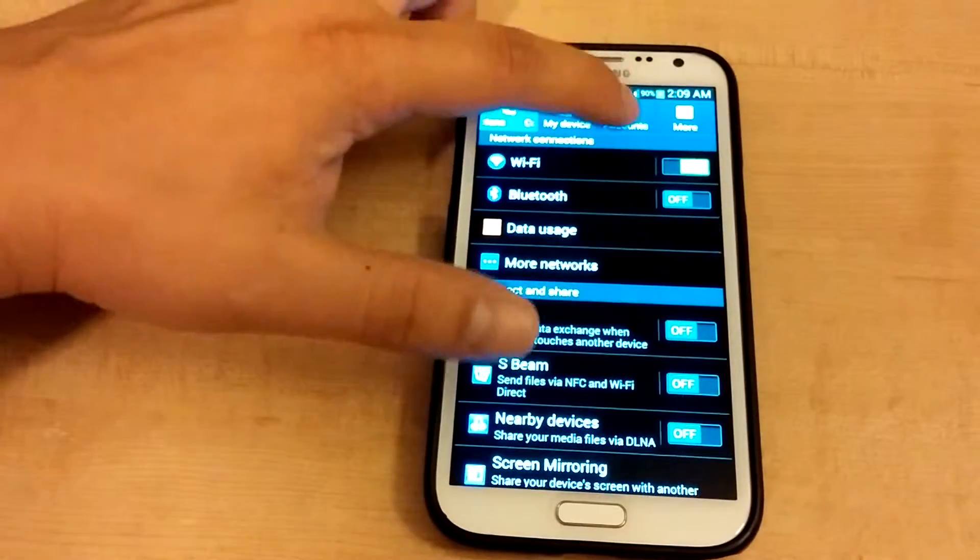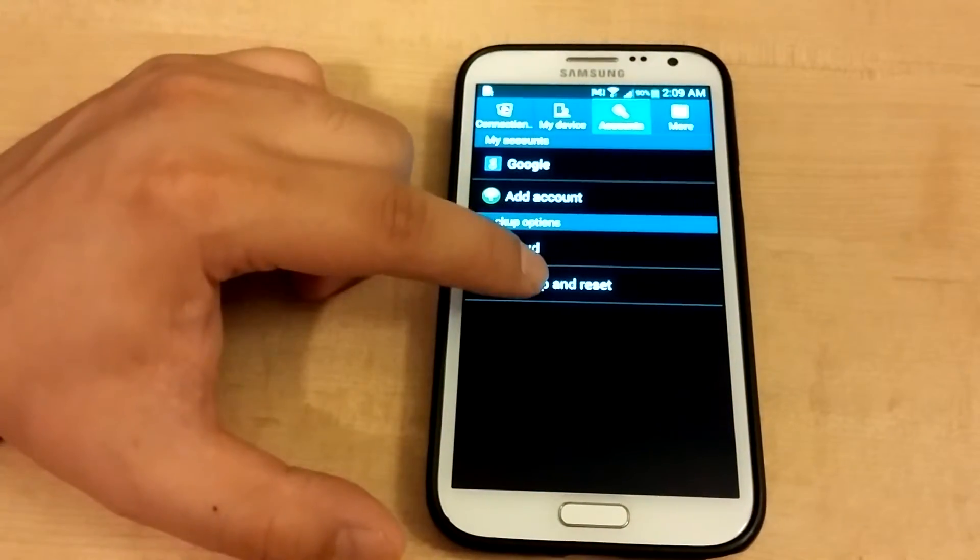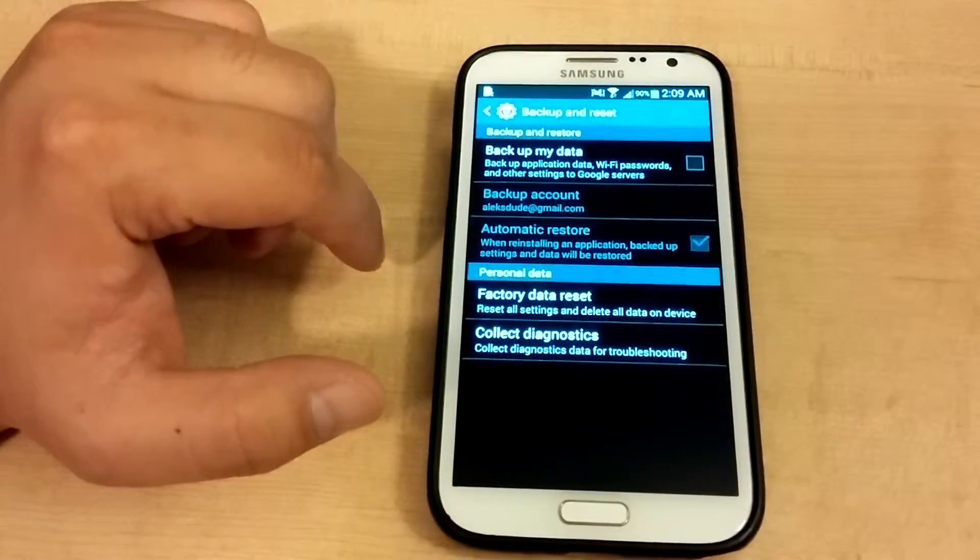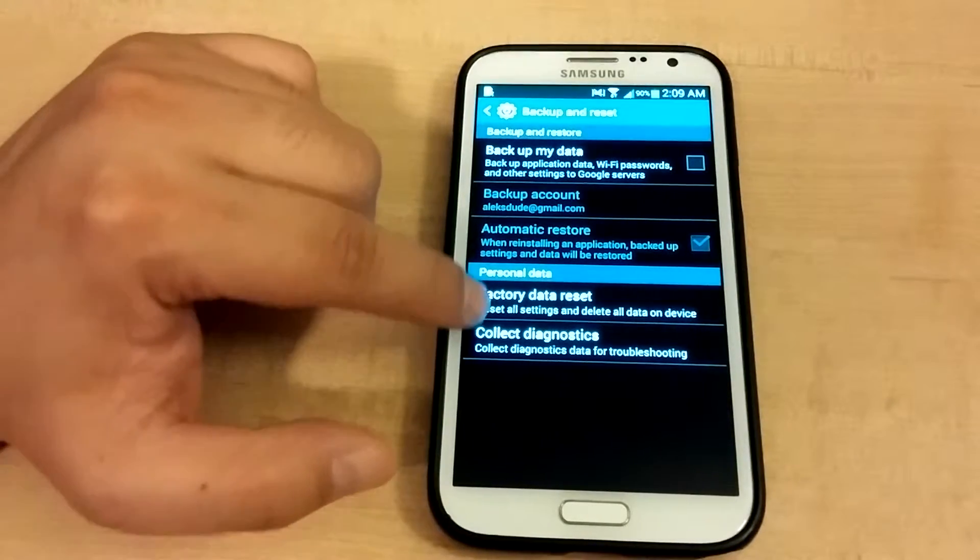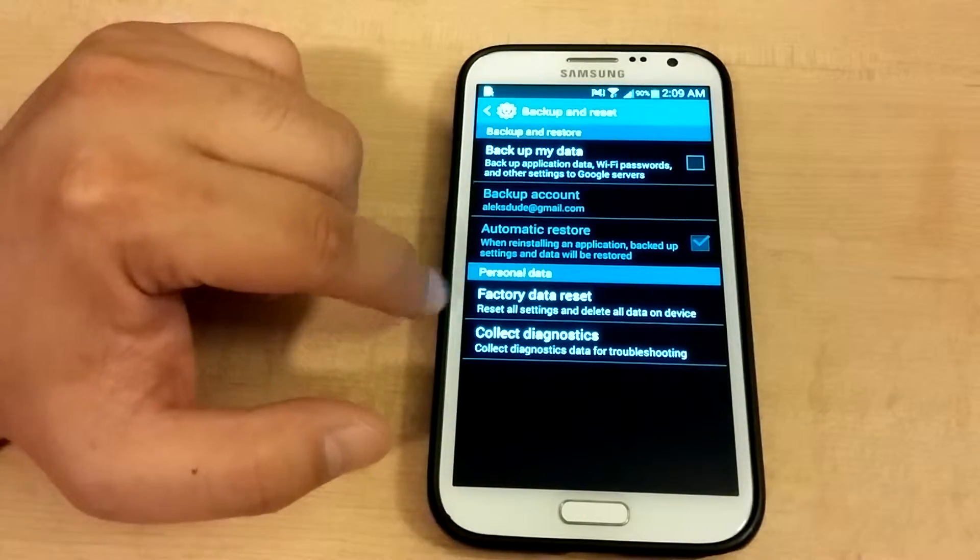After that, you click on accounts and then backup and reset. And finally at the very bottom is factory data reset.